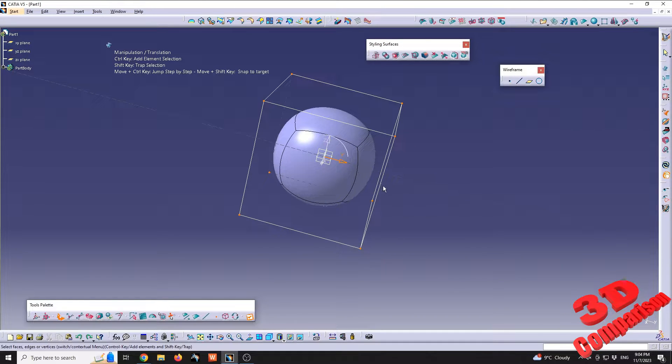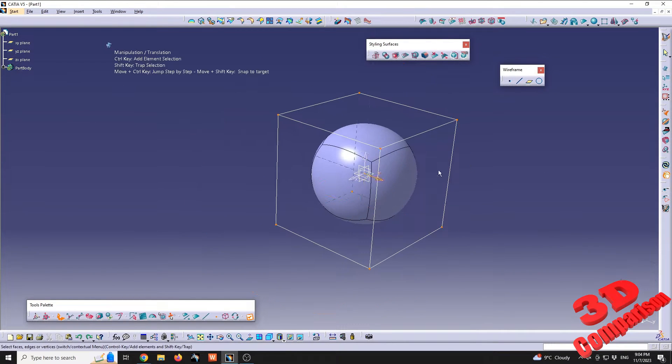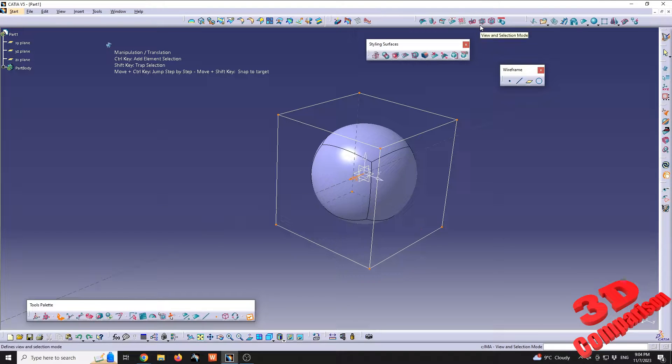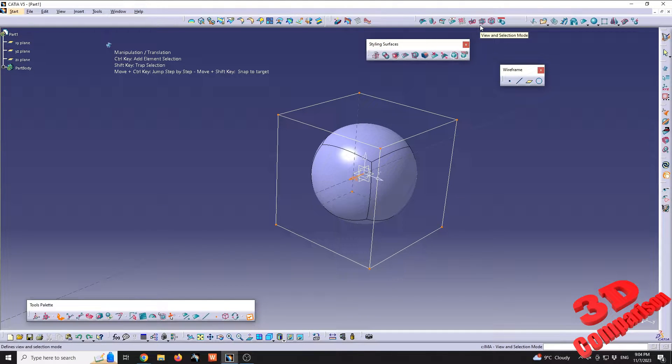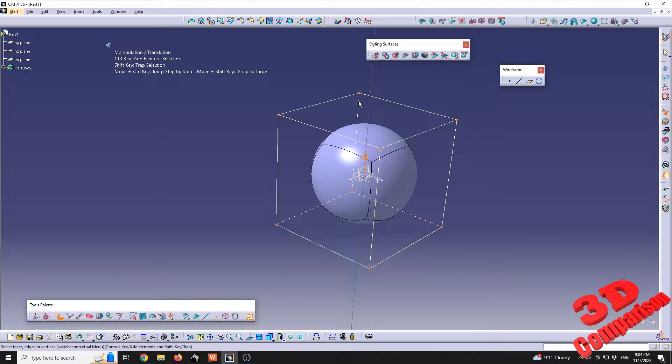But if you encounter this problem, keep in mind that you can change it over here from the view and selection mode. If I will click this once again, I will see the outline with white.